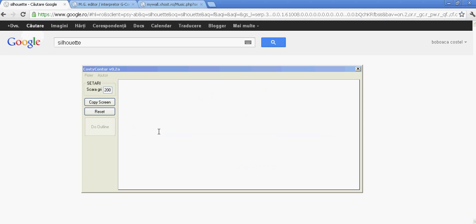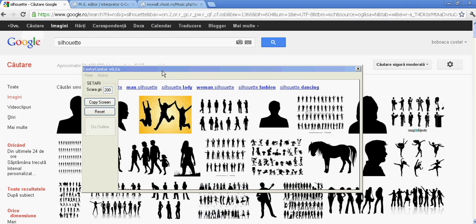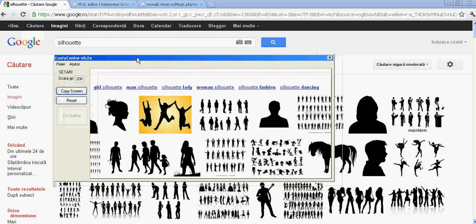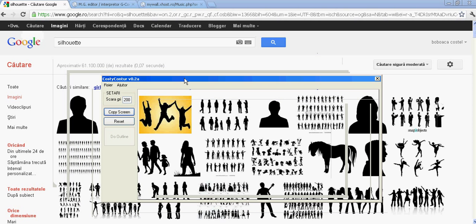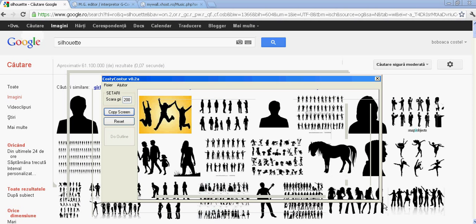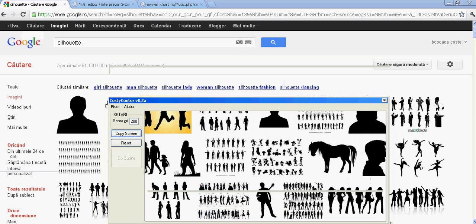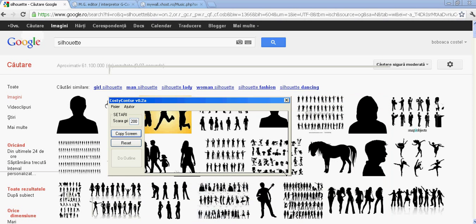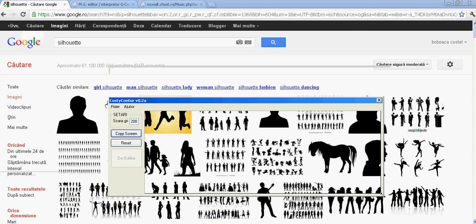First, go to Google or any other place you can find images. Second, move the application over the area you want to do the outline. This can be done by moving the application or by resizing the application like so.